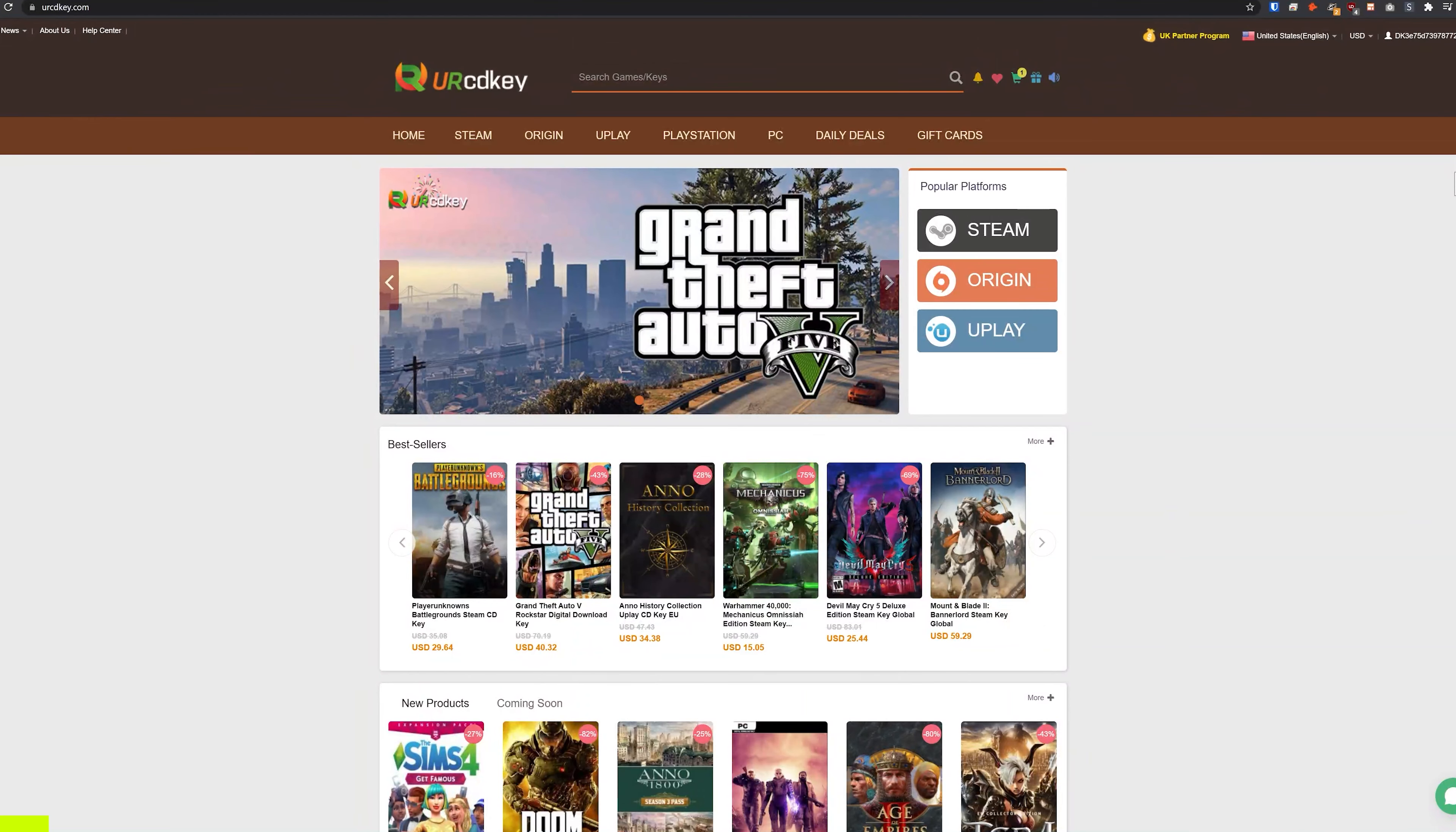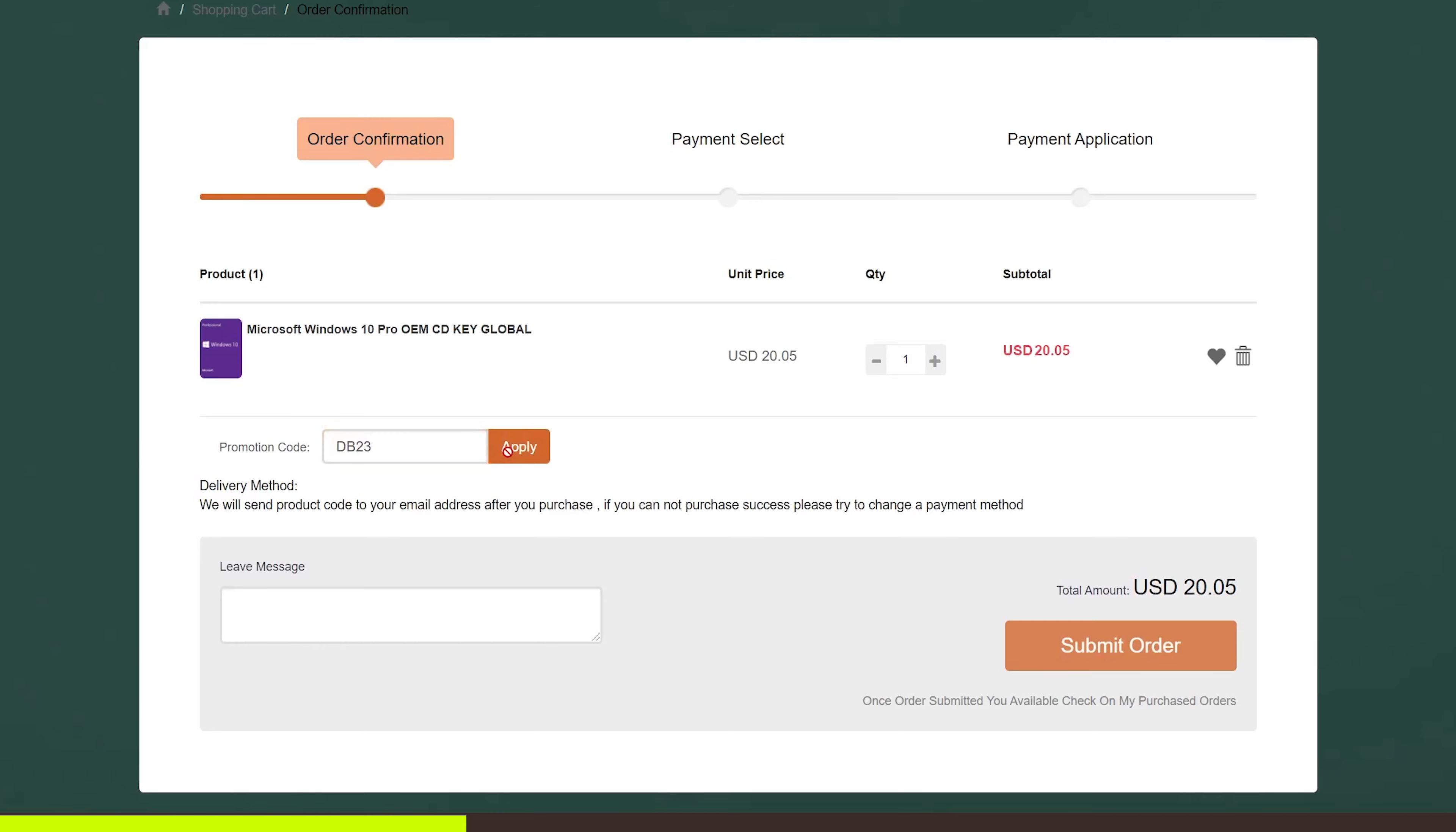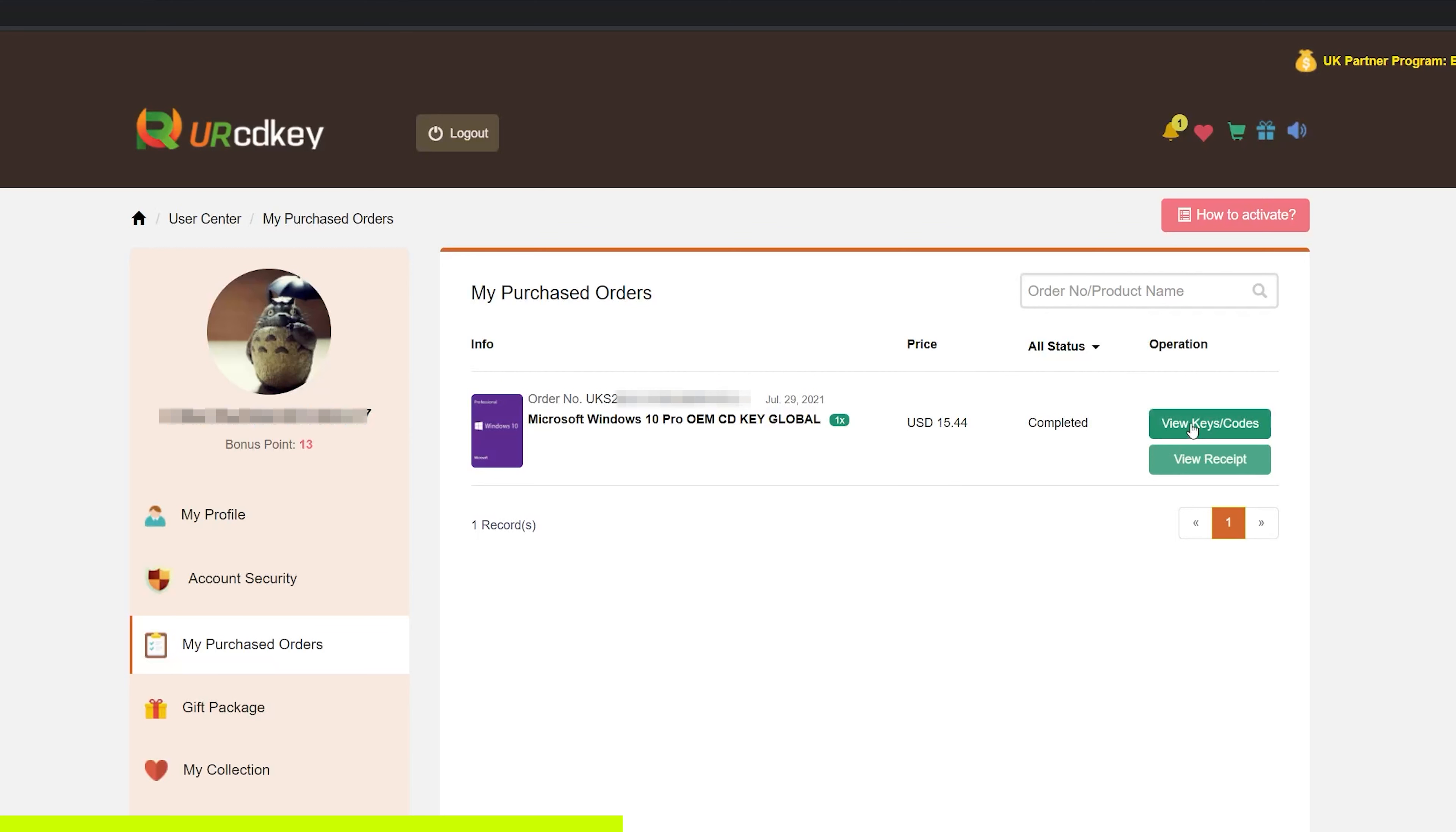Yourcdkey.com is a great place to get Windows 10 keys at incredibly low prices. Here we are on the Microsoft Windows 10 Pro page, and you can see the current price is $20.05. But if you use the coupon code in the description below, you'll get it even cheaper. I'll paste that in and click apply, and now our new total for Windows 10 Pro is about 15 bucks.